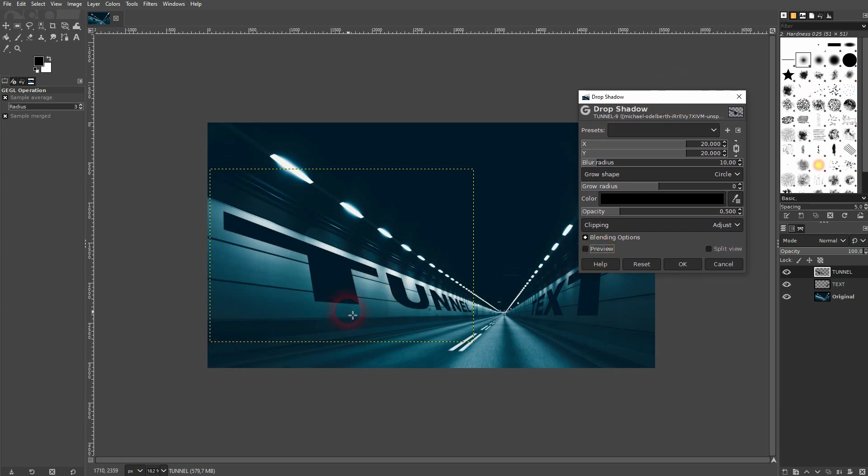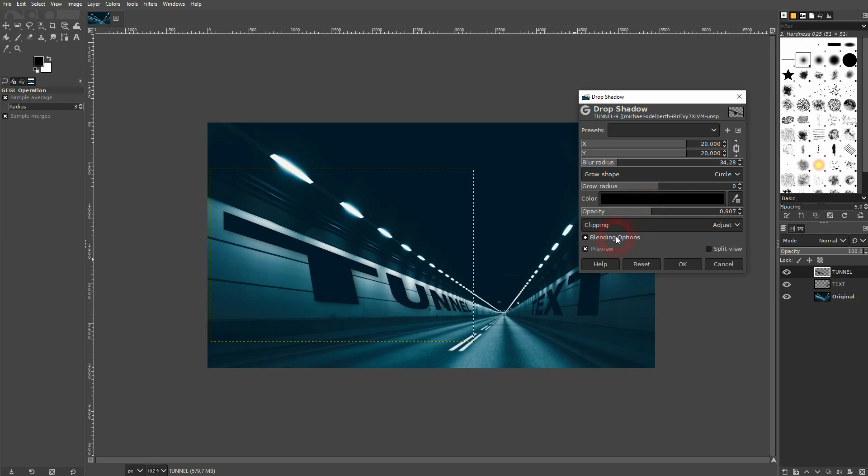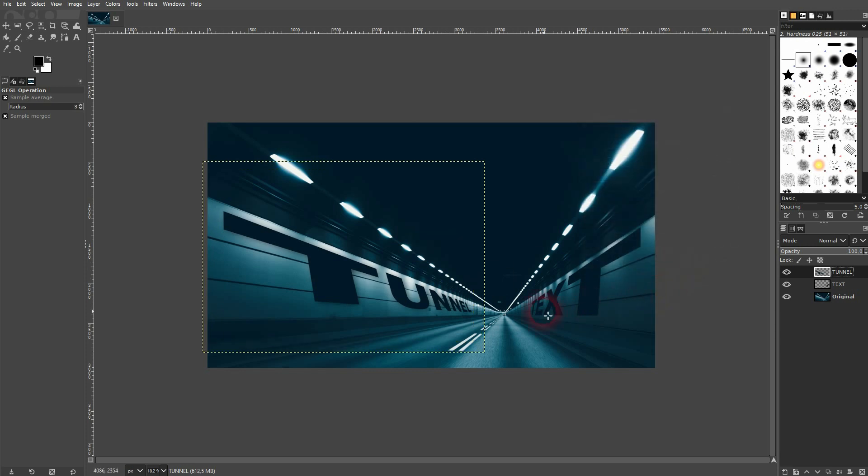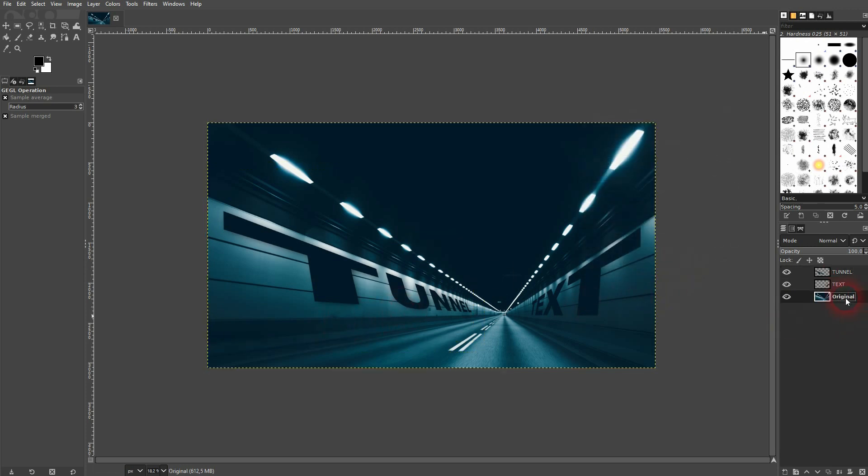You can see that right here if I check the preview. Don't go too high with the blur radius, give it around 30, something like this. You may want to increase the opacity. Just confirm it and you can see the difference between left and right.